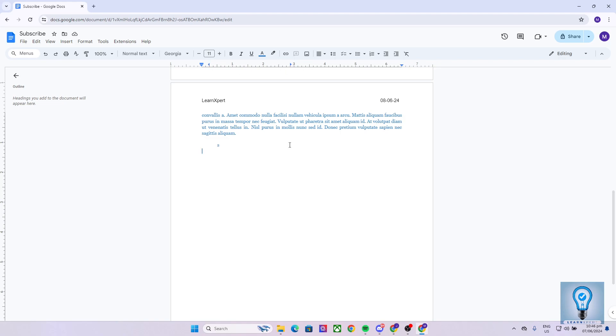If we press tab on our keyboard, this is where the insertion point will be because our tab stop is right over there. But how do we remove our tab stop?